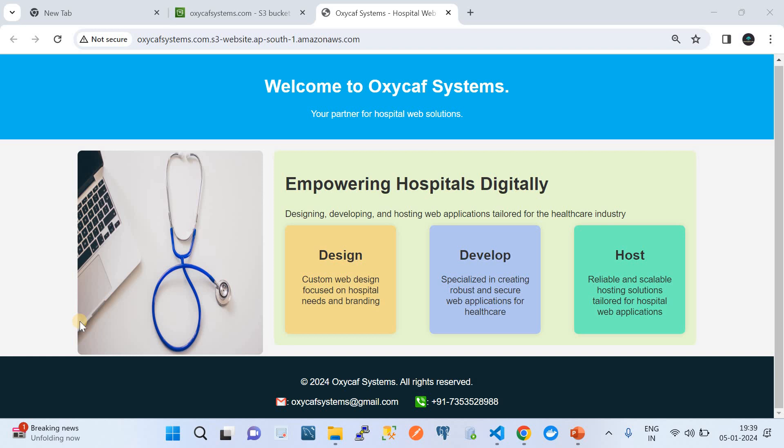Hey, hi! In this video we're going to see how to host a static web page on AWS S3 bucket. As you can see on this screen, this is my example static web page for my business, Oxycam Systems, which provides hospital-related web applications. I have created an example static website — this is how it looks.